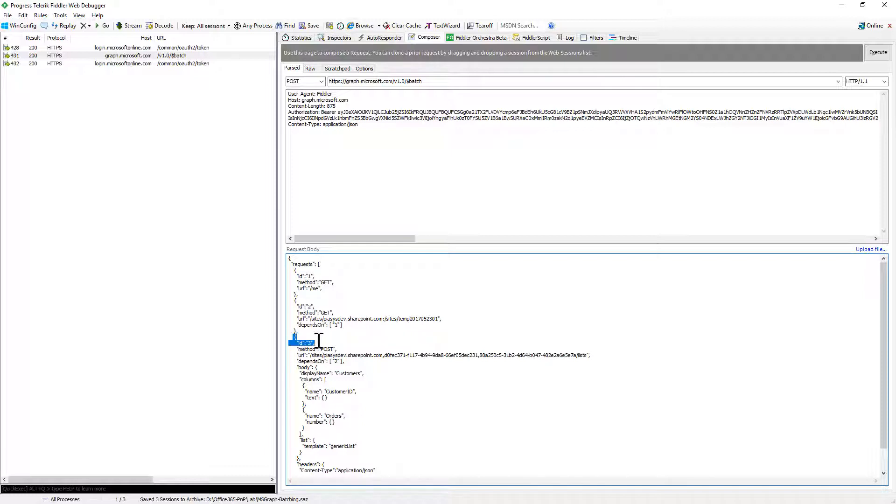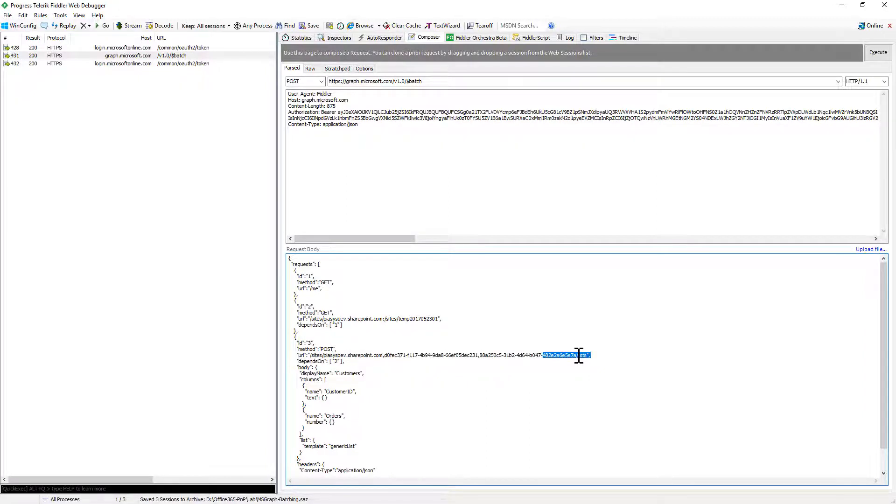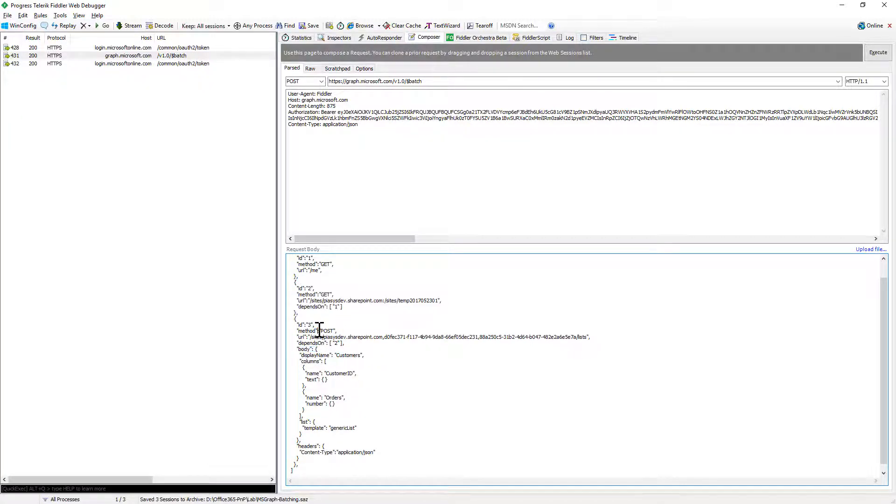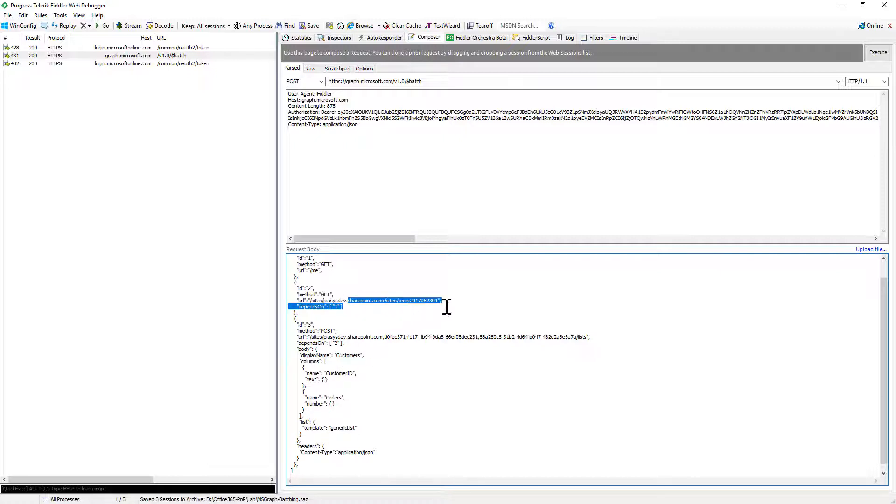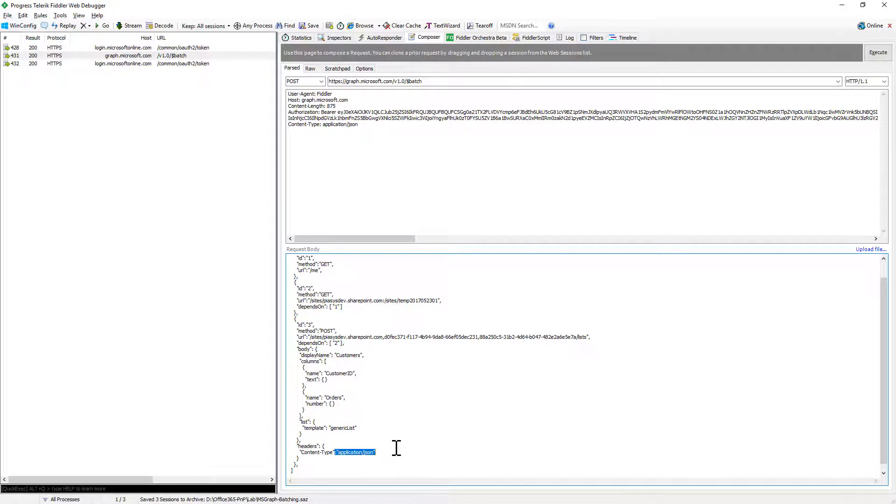Then I have a third one, which will be a post request because you can make get, post, patch or whatever else. You can play with the HTTP verbs in the batch request. So I make a post request targeting the same site as before using id and targeting the collection of lists inside of that site. This will be dependent on the previous one, just again to make an example, and in the body of the post request I will provide the JSON message useful to create a new list called customers inside the target site. I define the custom list with a couple of custom fields and it will be a generic list. Moreover, in the headers I will declare that the content type of the body is application.json, so pretty useful.